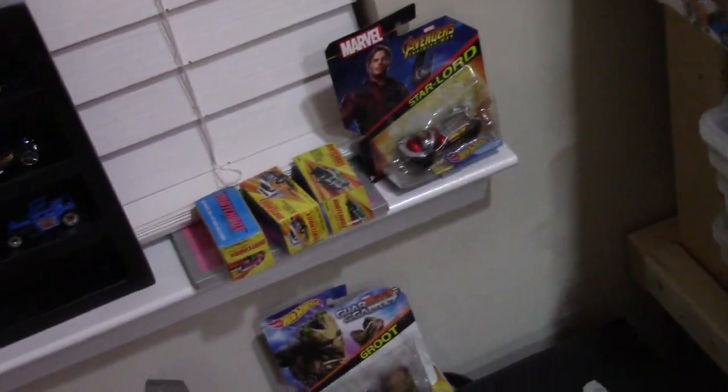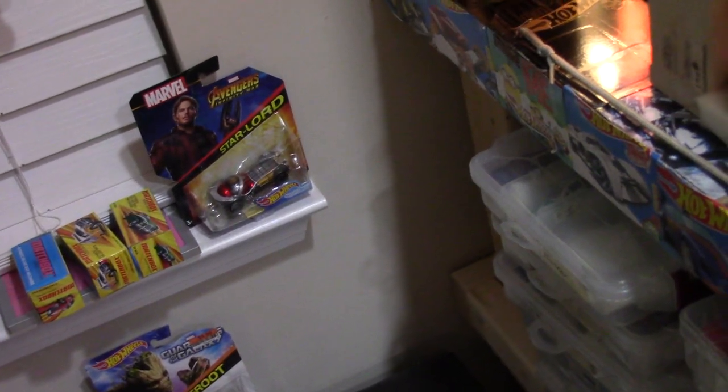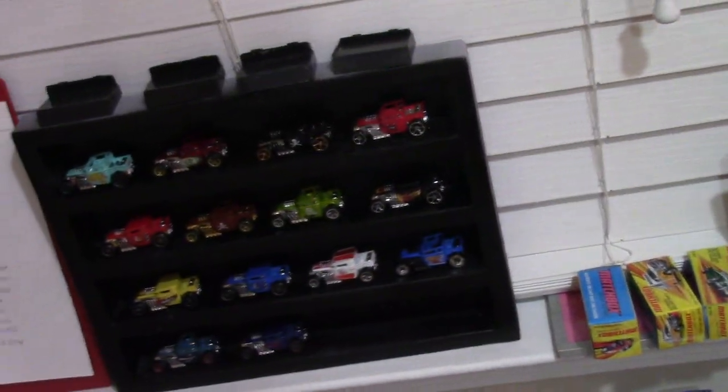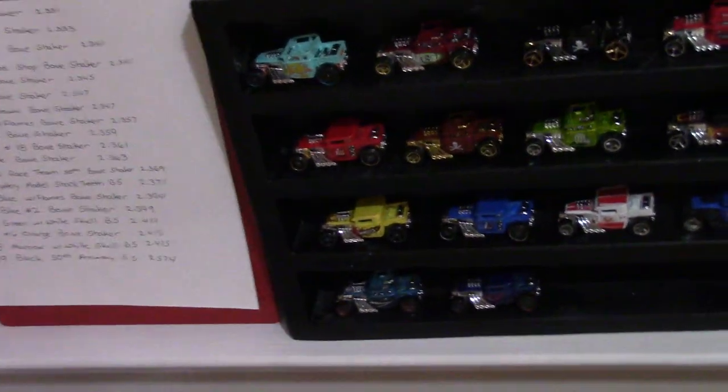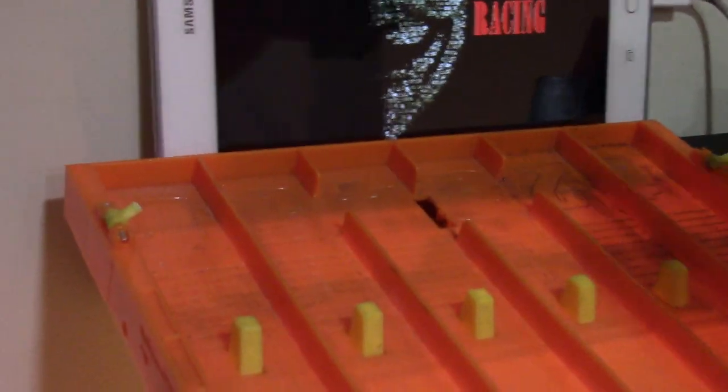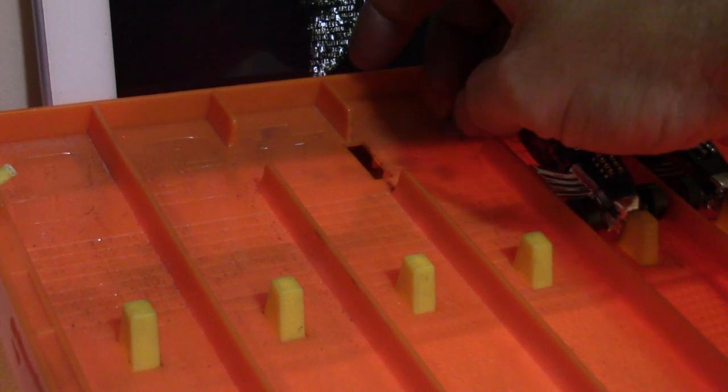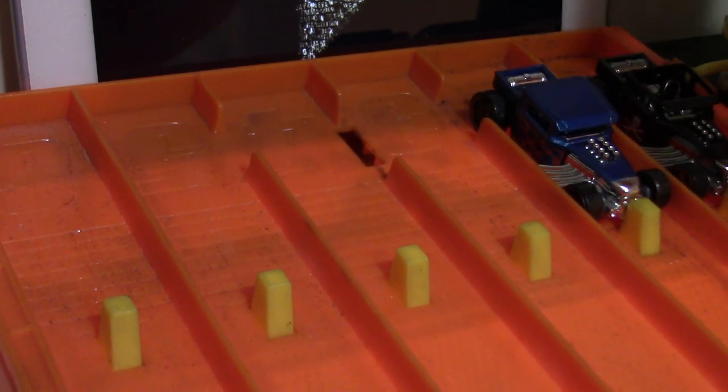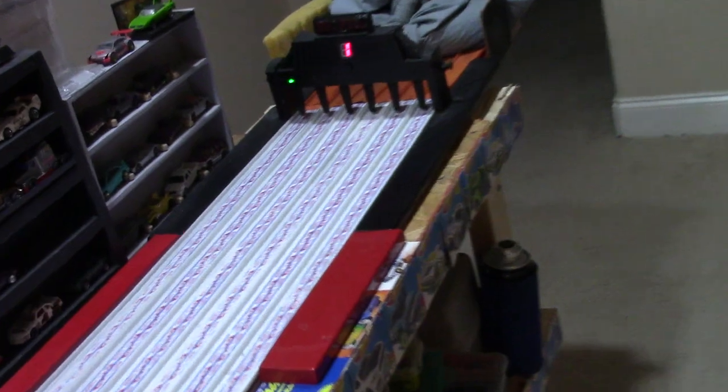Next up, we're gonna run the number three black FTE against the blue with flames. They're gonna lay out just like they look. Terrible camera work. Blue with flames has no shot in this race. This is a waste of viewing time, but we'll go ahead and get it done. FTE's about to smoke his butt.